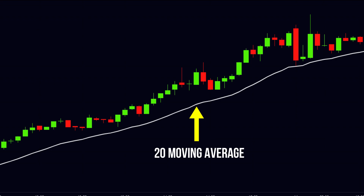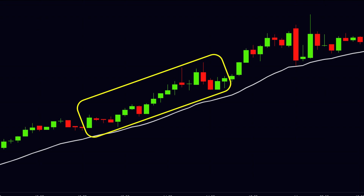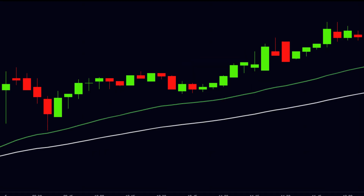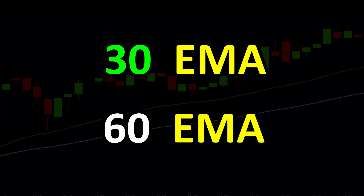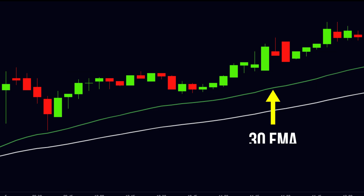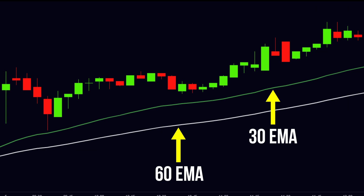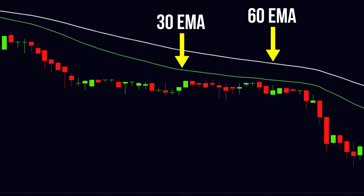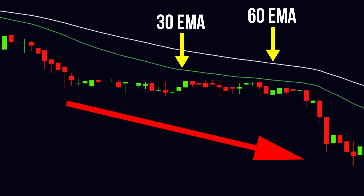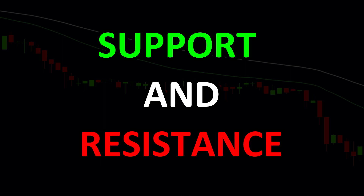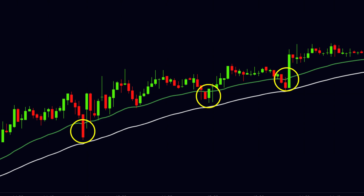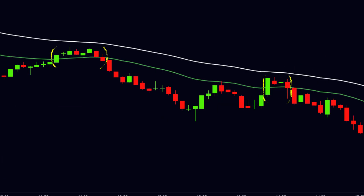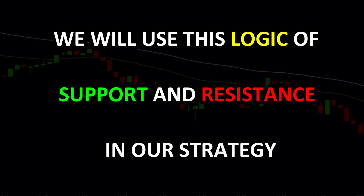Here we are going to use two moving averages: the 30 EMA and the 60 EMA. During an uptrend, the 30 EMA is above the 60 EMA and both are plotted in the upward direction. During a downtrend, the 30 EMA is below the 60 EMA and both are plotted in the downward direction. Moving averages also work as support and resistance levels. During an uptrend, the price will make support many times within the zone between the 30 and 60 EMA. During a downtrend, the price will make resistance many times within that same zone. We will use this logic in our strategy.